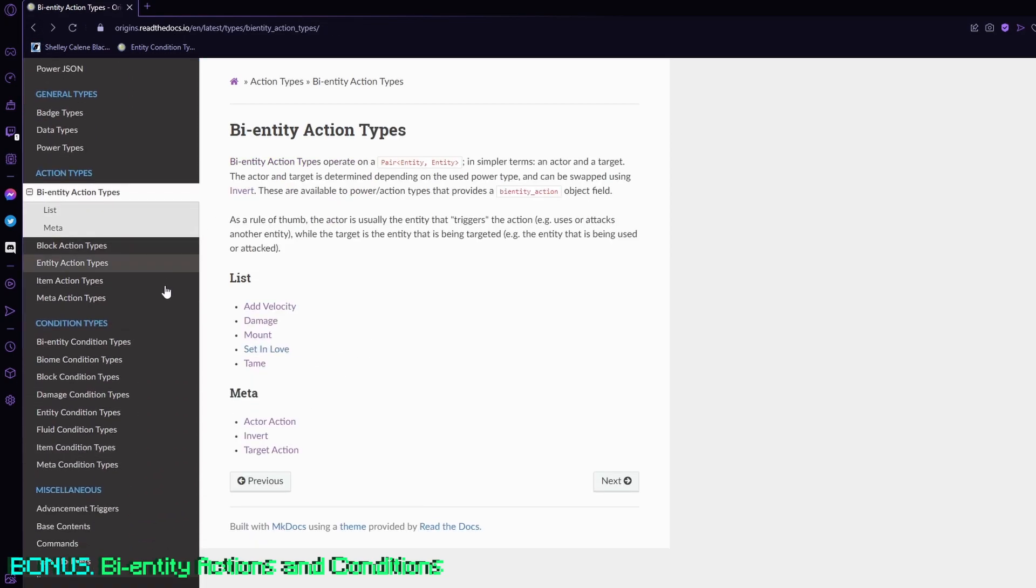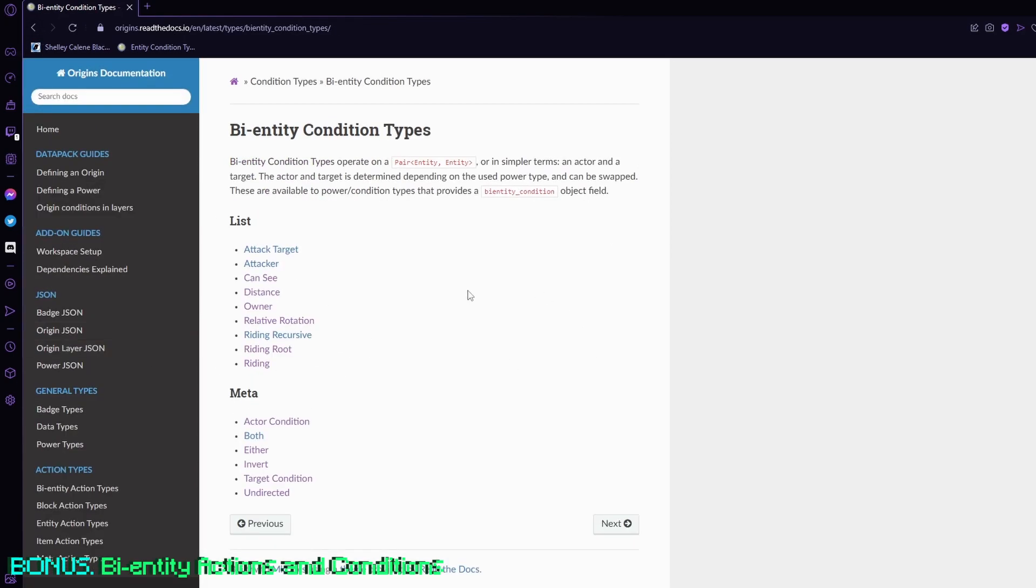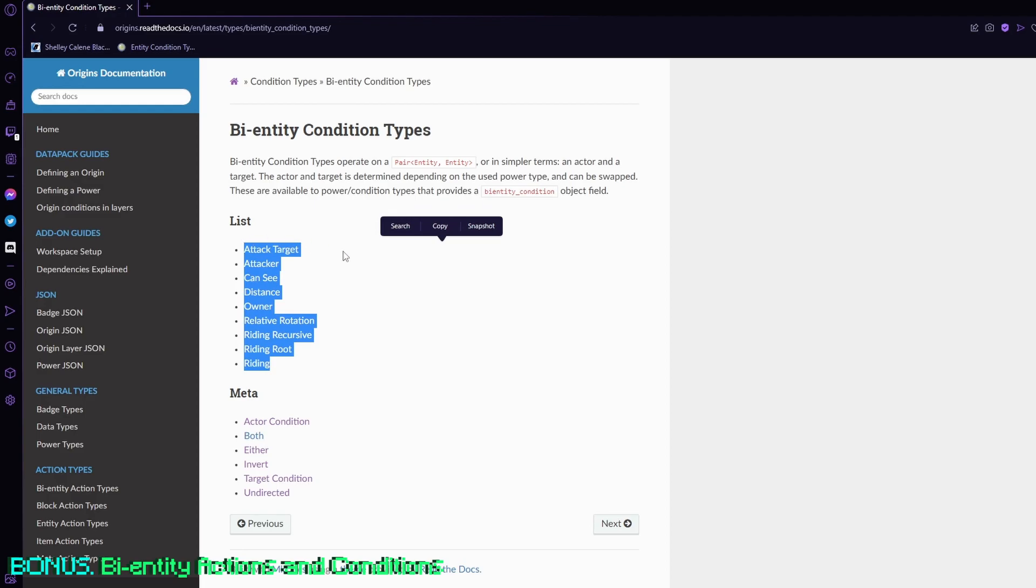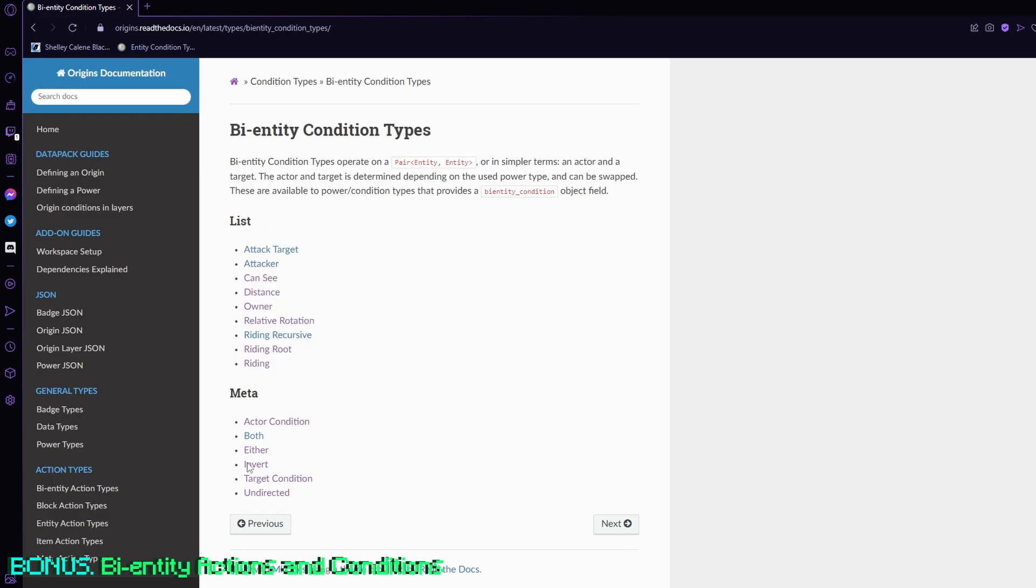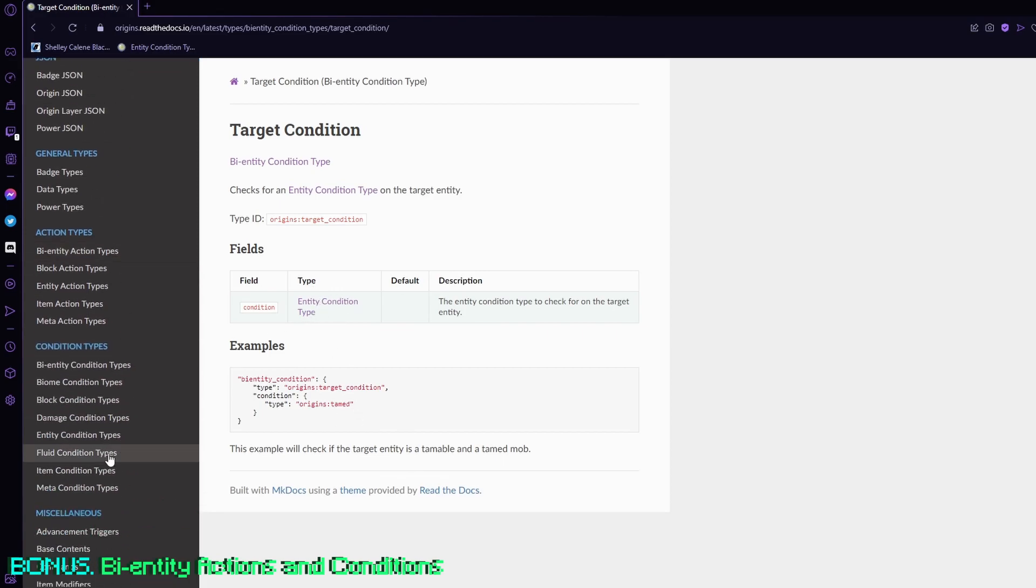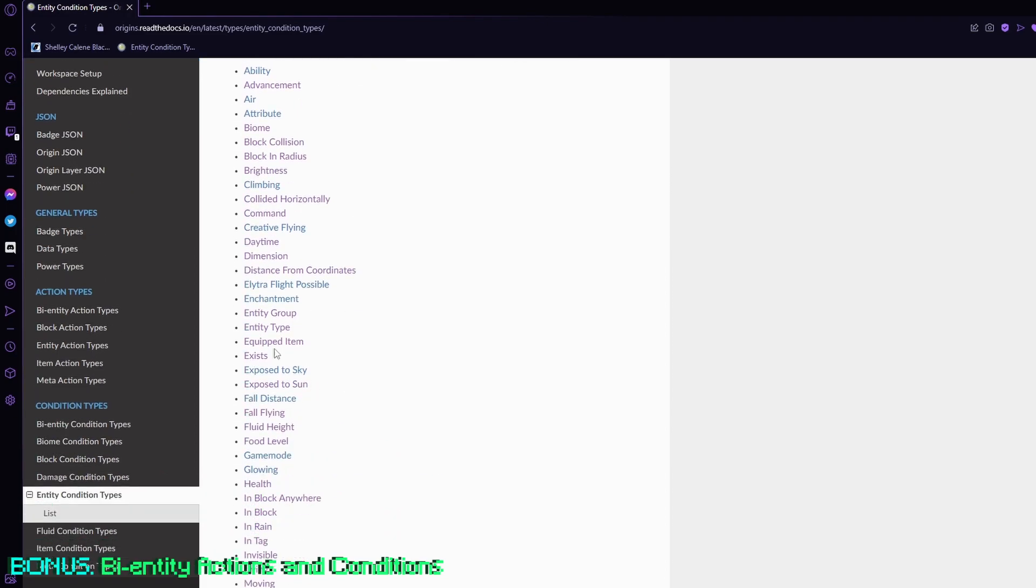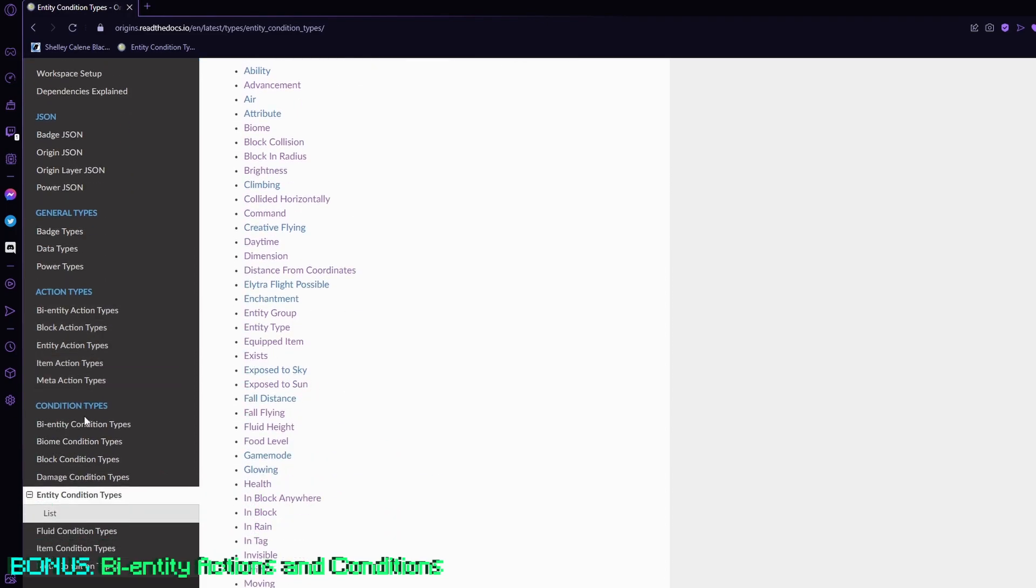And the same thing applies to bi-entity conditions. These conditions are for anything that is not you, but in a certain AOE or anything that calls on bi-entity stuff. So for example, if I want to check if I'm looking at a creeper, I can definitely put target condition and then use one of the entity conditions, which is over here, where it says entity type.